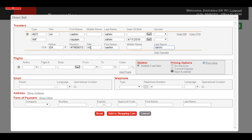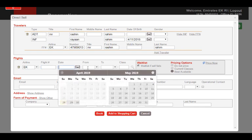We now move on to the Flight section. In the Airline field, add the airline code. If you know the flight number, you can add it here or leave it blank. Add or select the date of the passenger's flight.